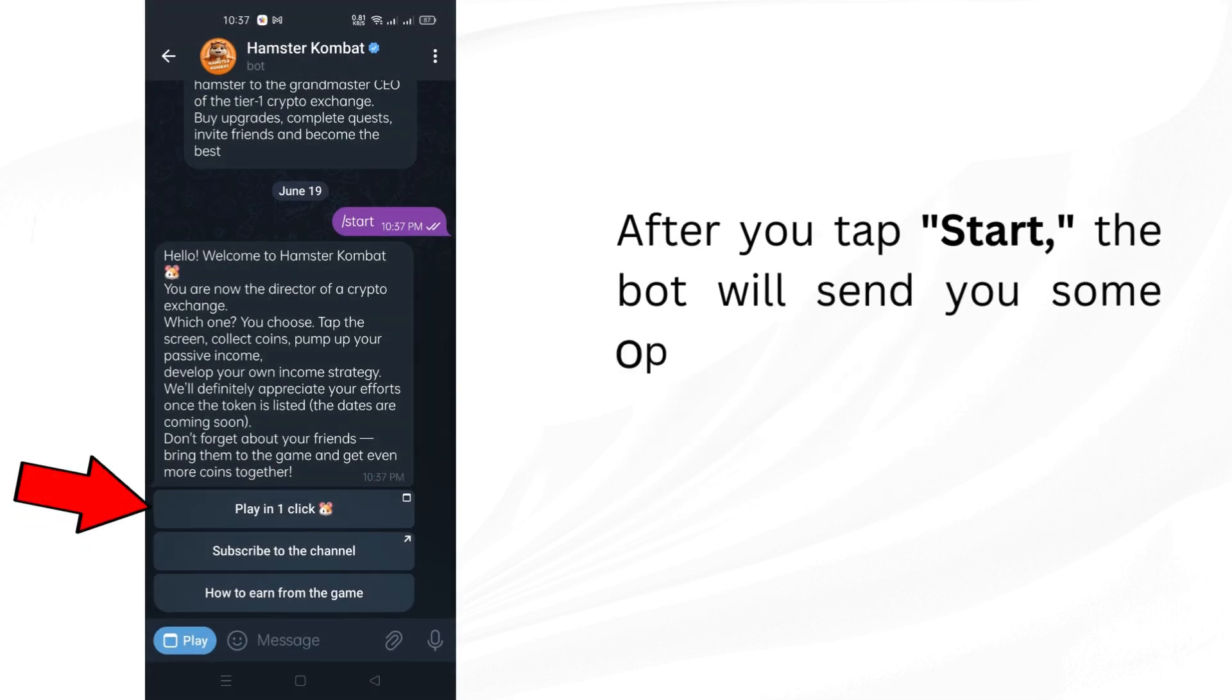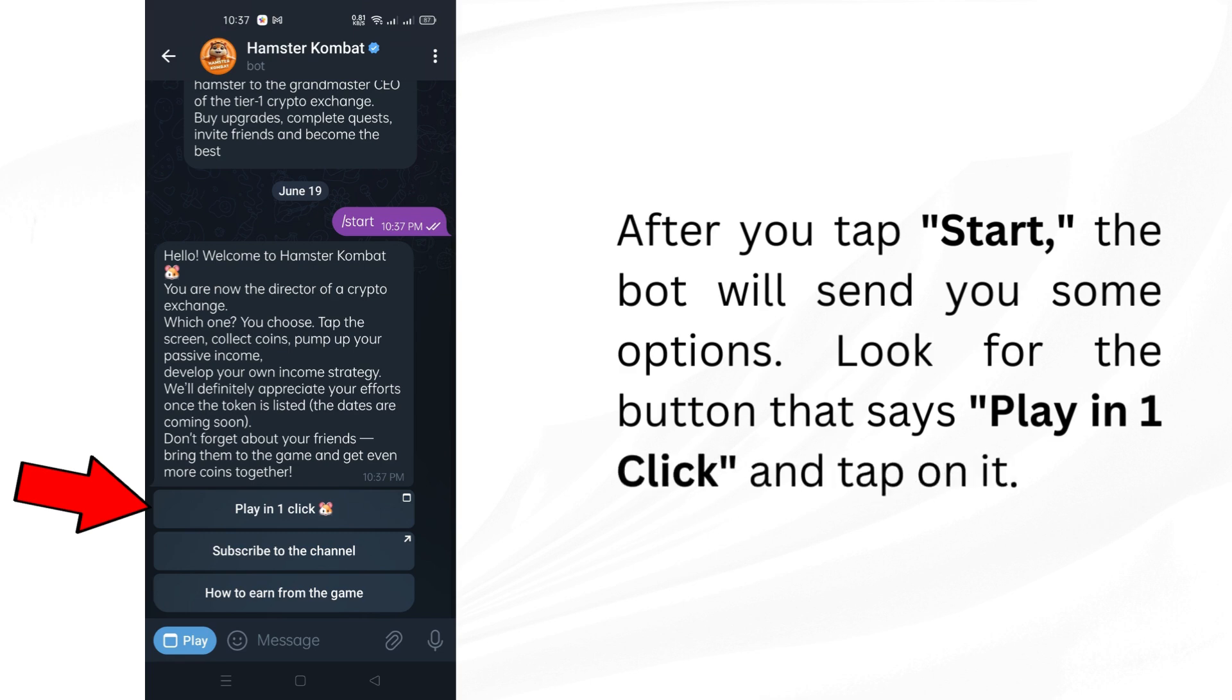After you tap Start, the bot will send you some options. Look for the button that says Play in one click and tap on it.